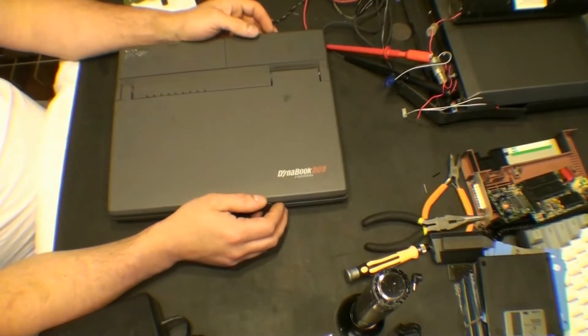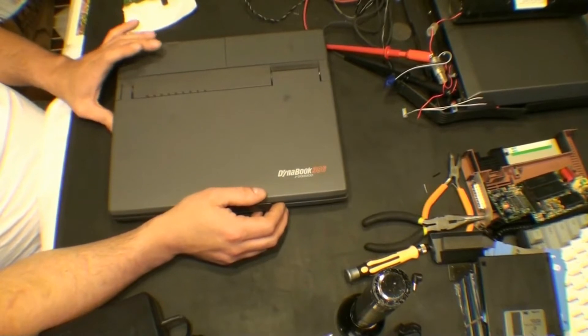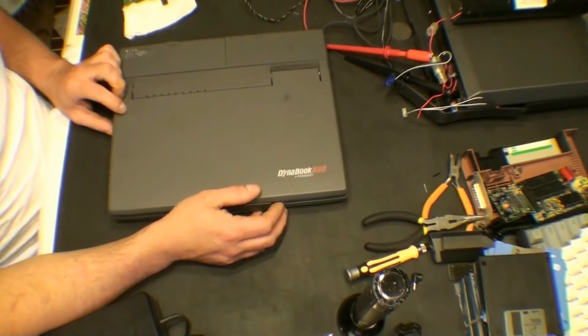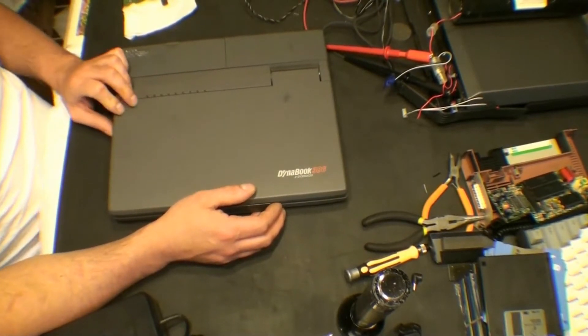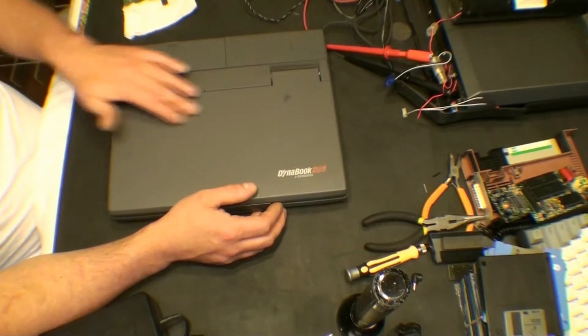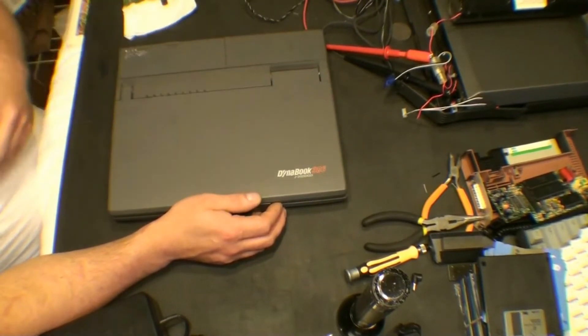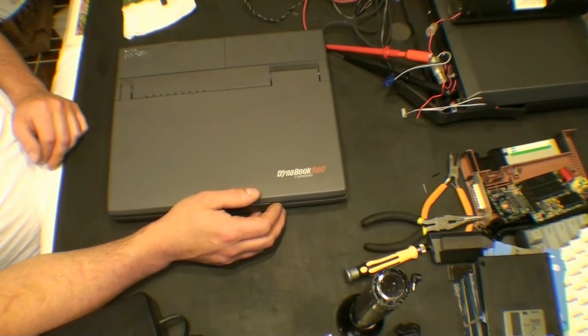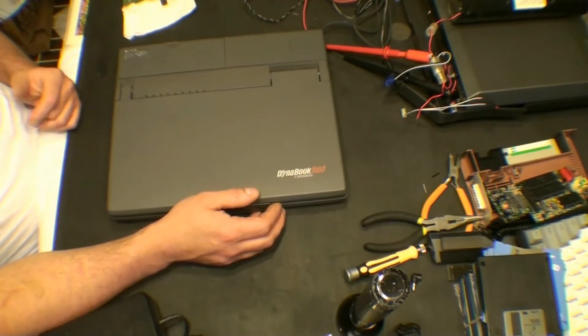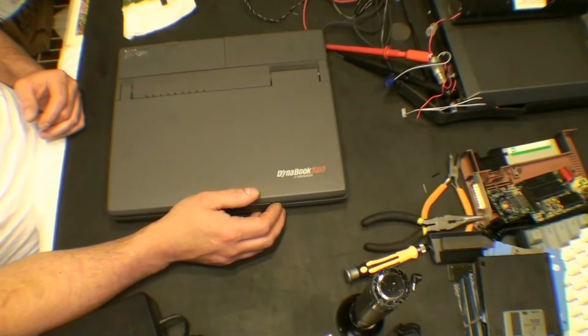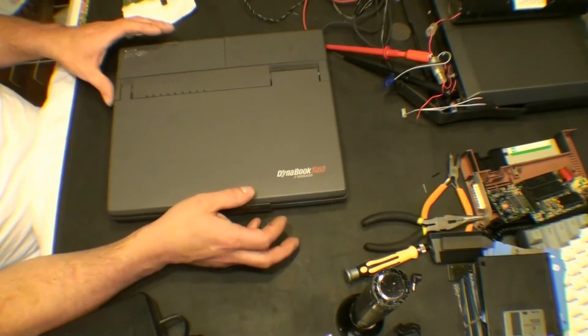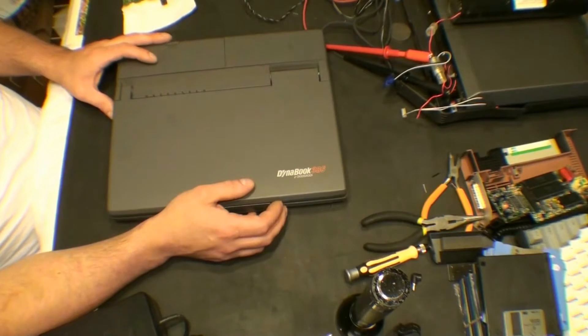Okay, so we have something different to look at tonight - well, not quite different but unusual. It's a laptop, which isn't very different, but this is a Toshiba DynaBook 386 J-3 3100SX001, and this is actually from Japan.